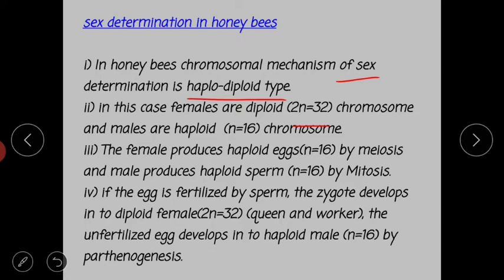Males are haploid, containing n is equal to 16 chromosomes. The female produces haploid eggs (n = 16) by the process of meiosis, and the male produces haploid sperm (n = 16) by the process of mitosis. One important point: females produce haploid eggs by meiosis, and males produce haploid sperm by mitosis.